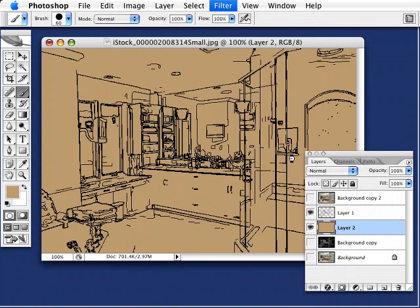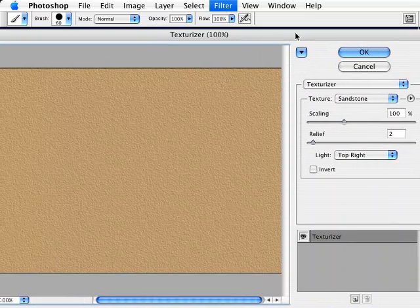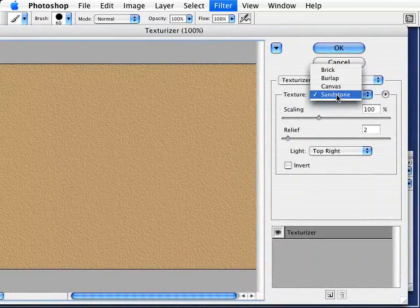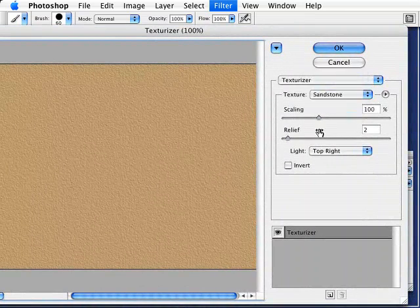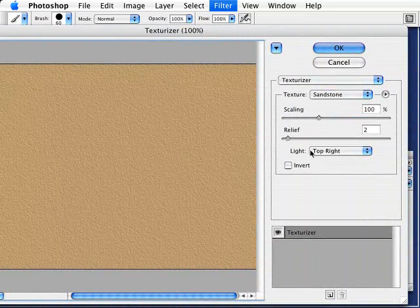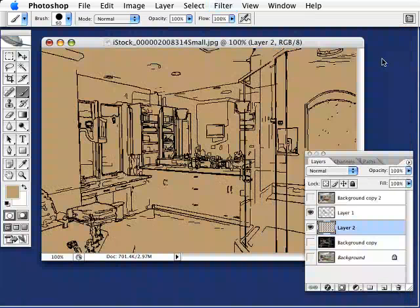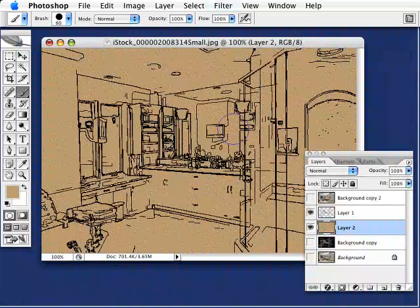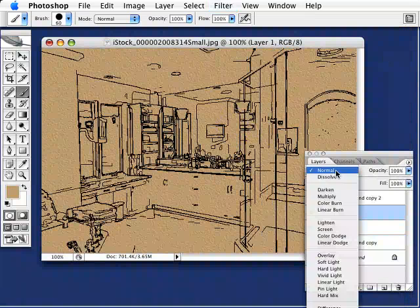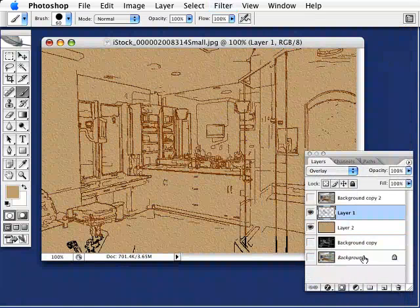On this same colored layer, we're going to apply a texture to it — give it a little more depth so it's not so flat looking. Right here in our Texture window, I want to make sure I'm on Sandstone. I'm going to leave my Scaling at 100, Relief at 2, and Light Direction coming from the top right. That looks pretty good. Hit OK. Right above that, I'm going to activate that Line Drawing layer once again and change its Blending Mode to Overlay.